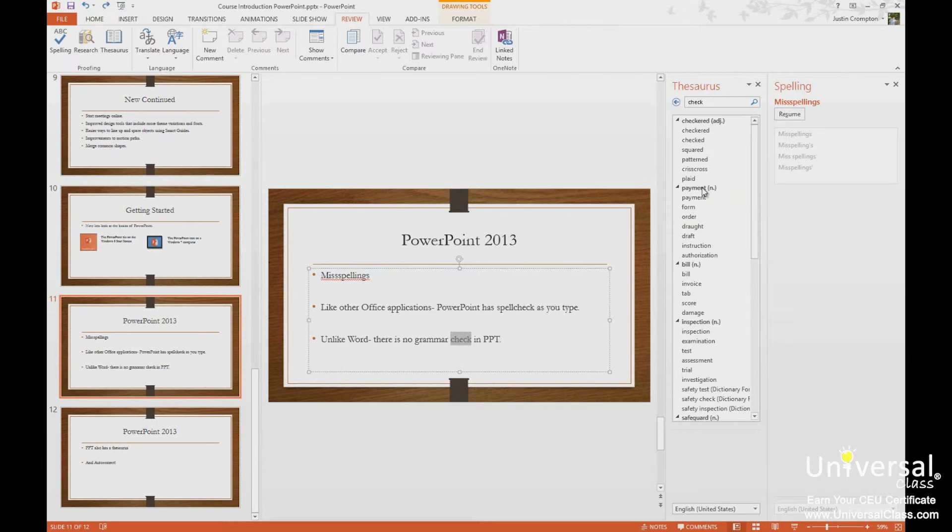So payment is a synonym for check, and then synonyms for payment are payment, form, order, draft, authorization, etc. Then we have bill.